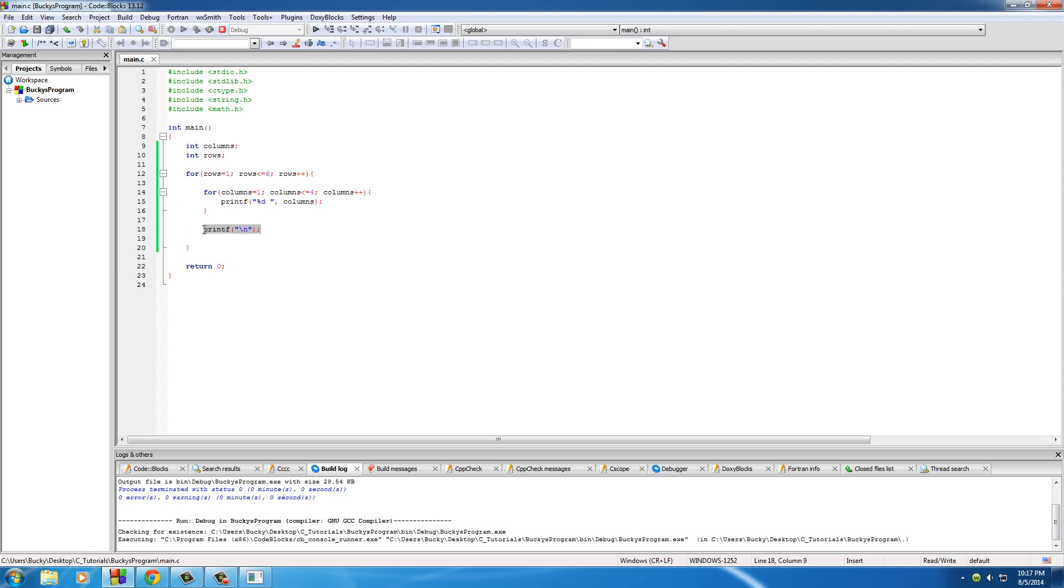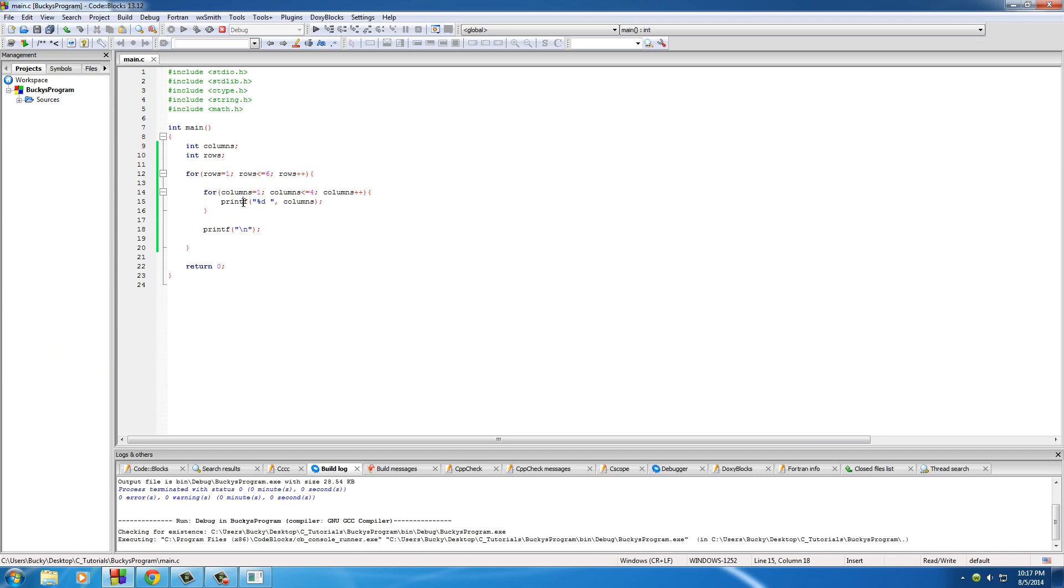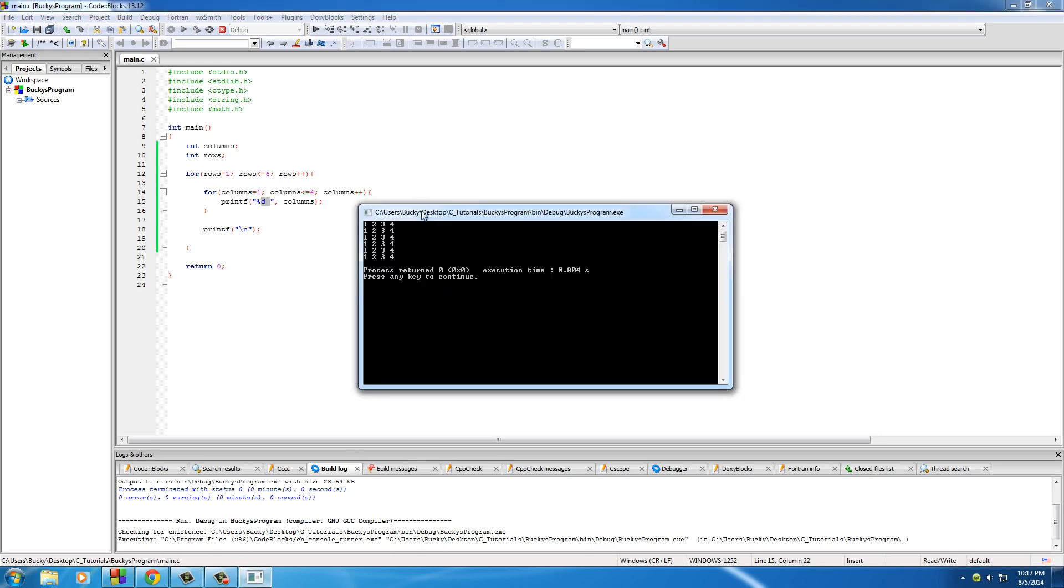Now on each individual line, all this for loop does right here is it pretty much prints out a number: one space, two space, three space, four space. So it just loops through and prints out four numbers with a space after it.